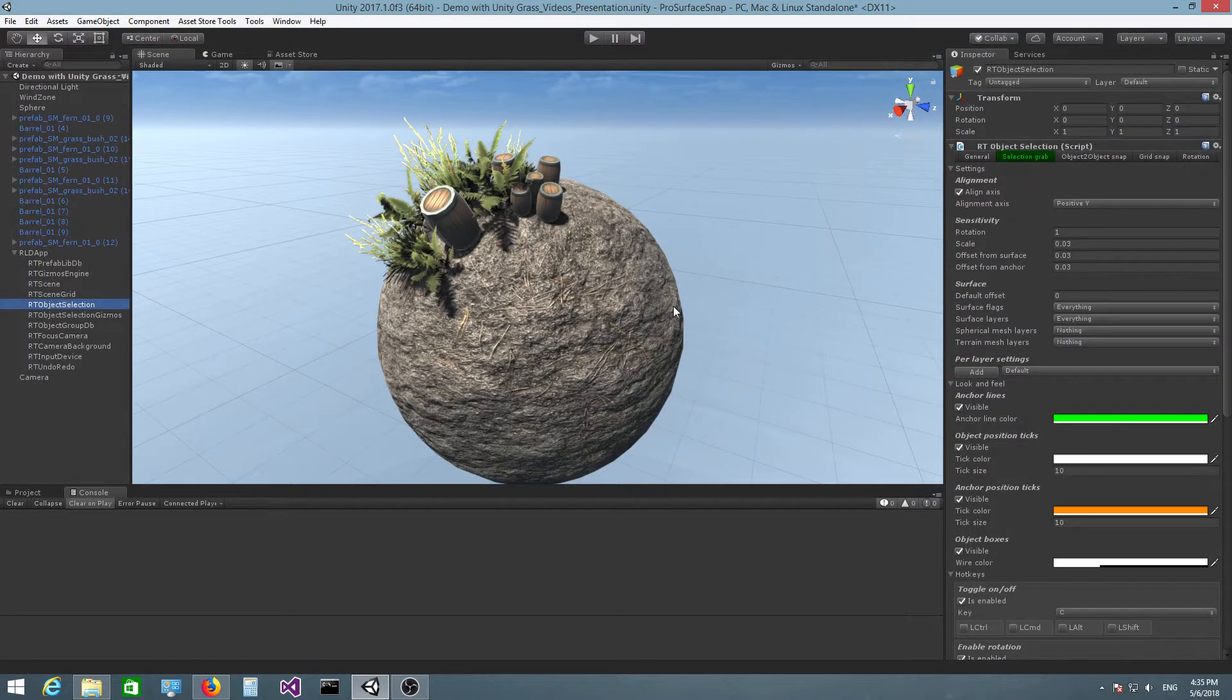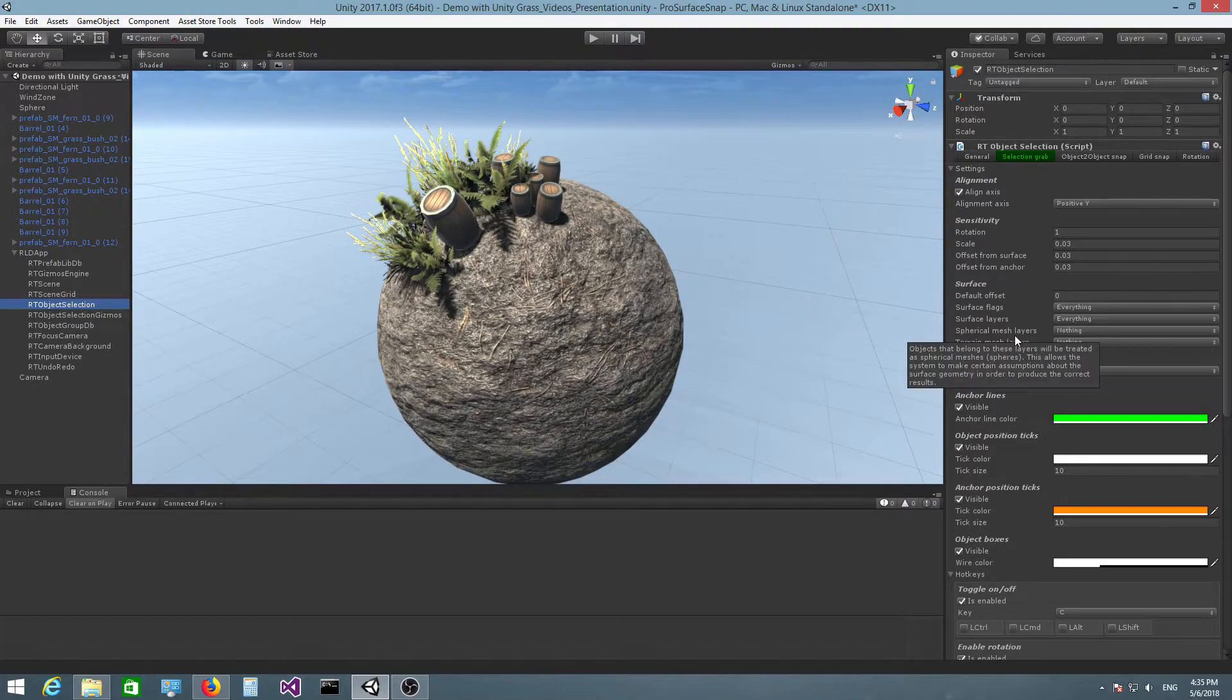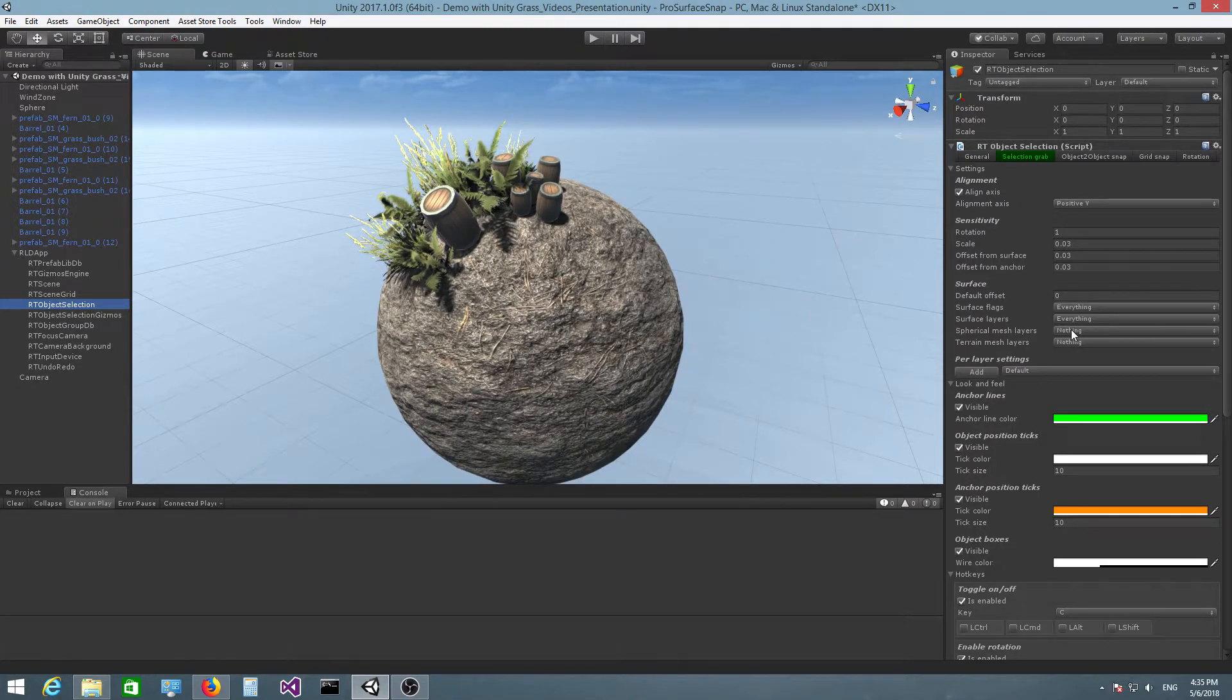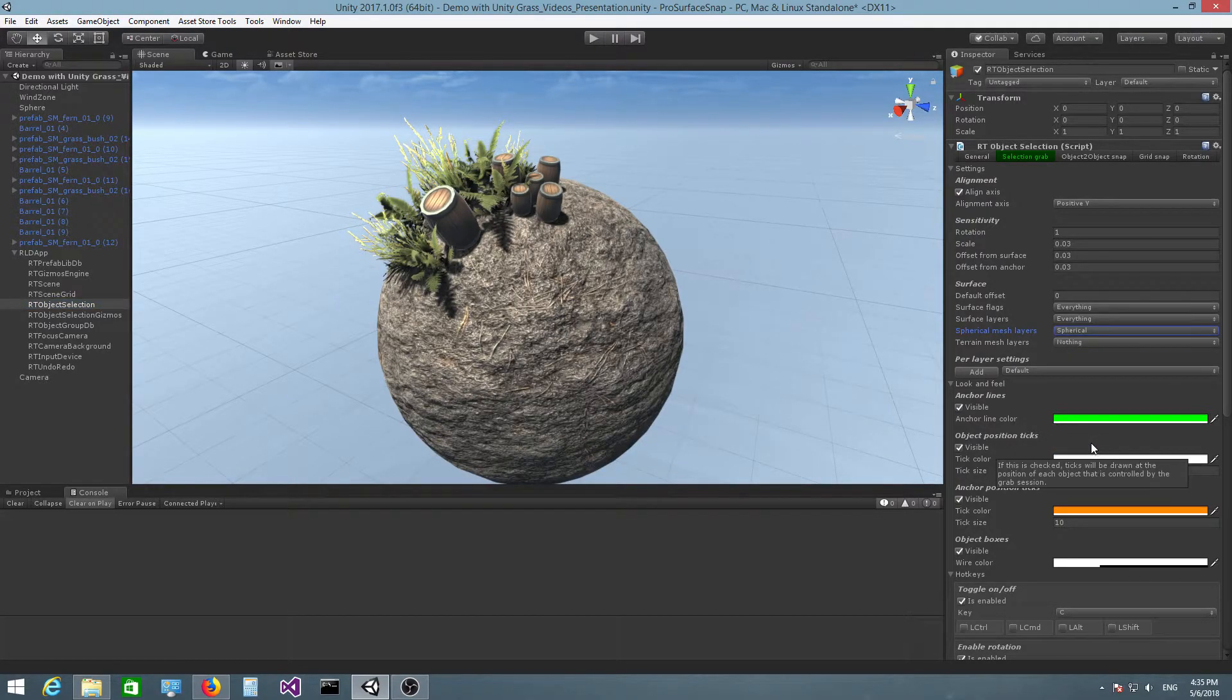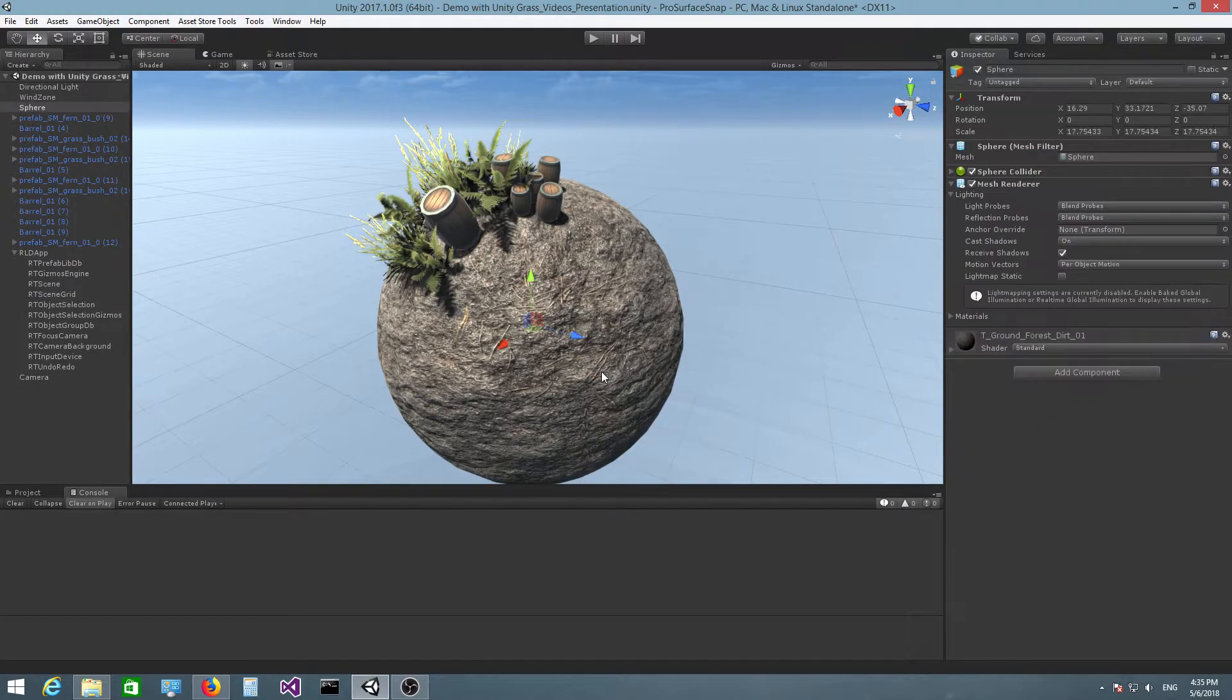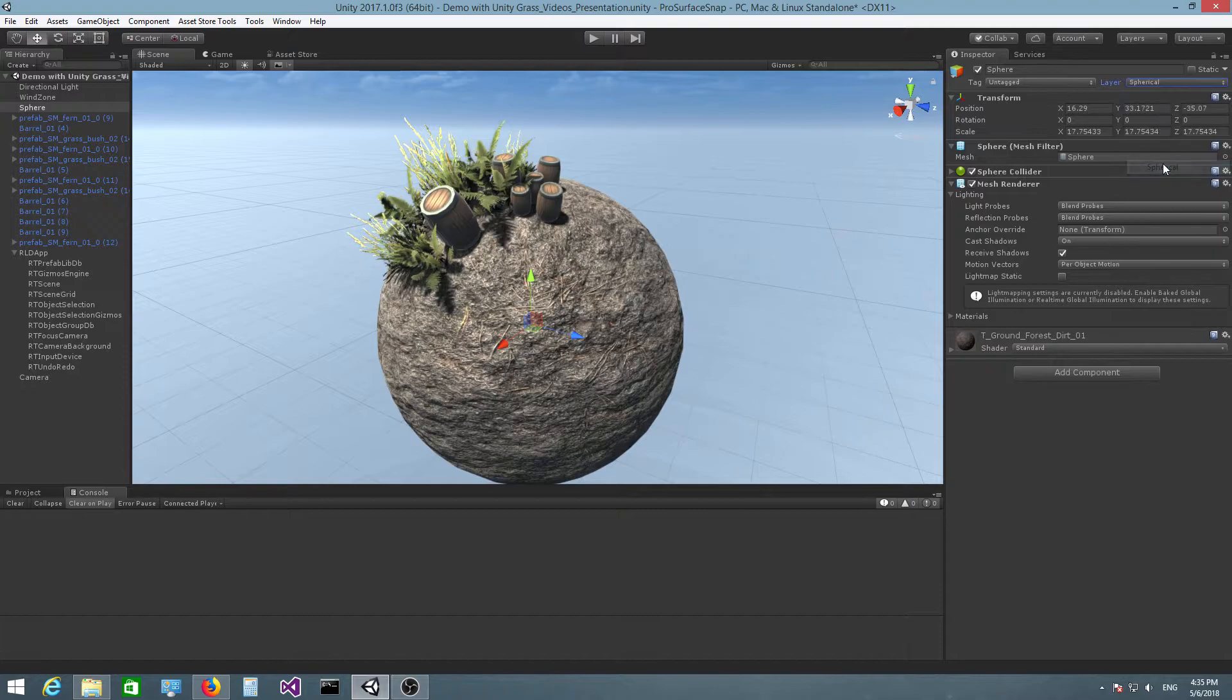Select the RT object selection object again and you have a field here called spherical mesh layers. So you need to click on this field and set this to spherical. This is the layer that we've just created and then click on the sphere and assign it to the spherical layer.